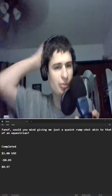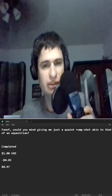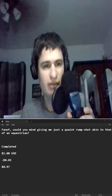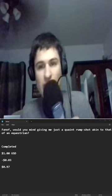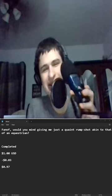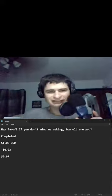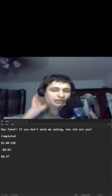Thank you so much for the one dollar minus three cent fee. Would you mind giving me just a quaint rump shot akin to that of equestrian? Thank you so much for the one dollar, that's so much money. Why would you send that much money fam?